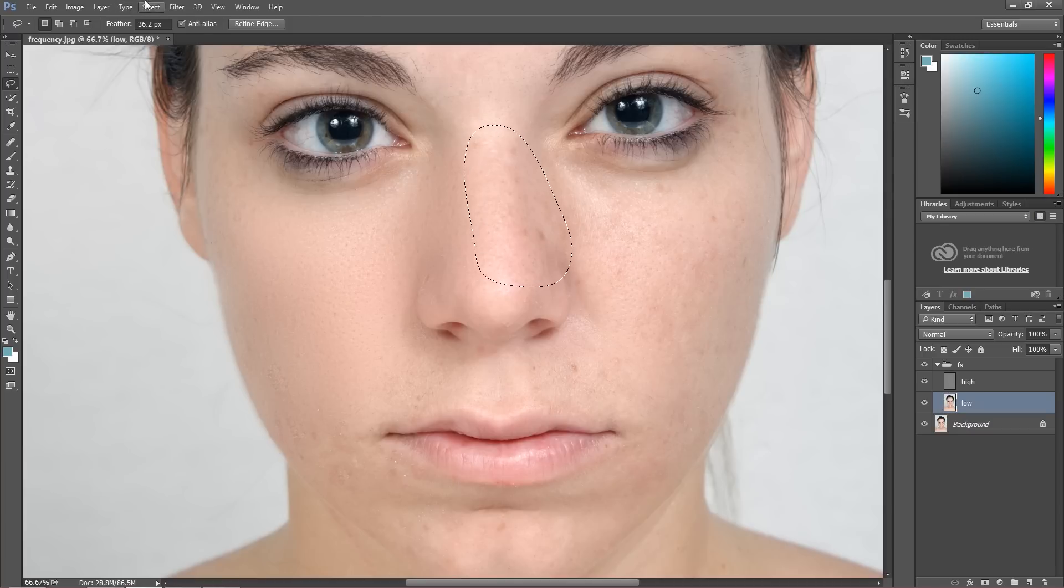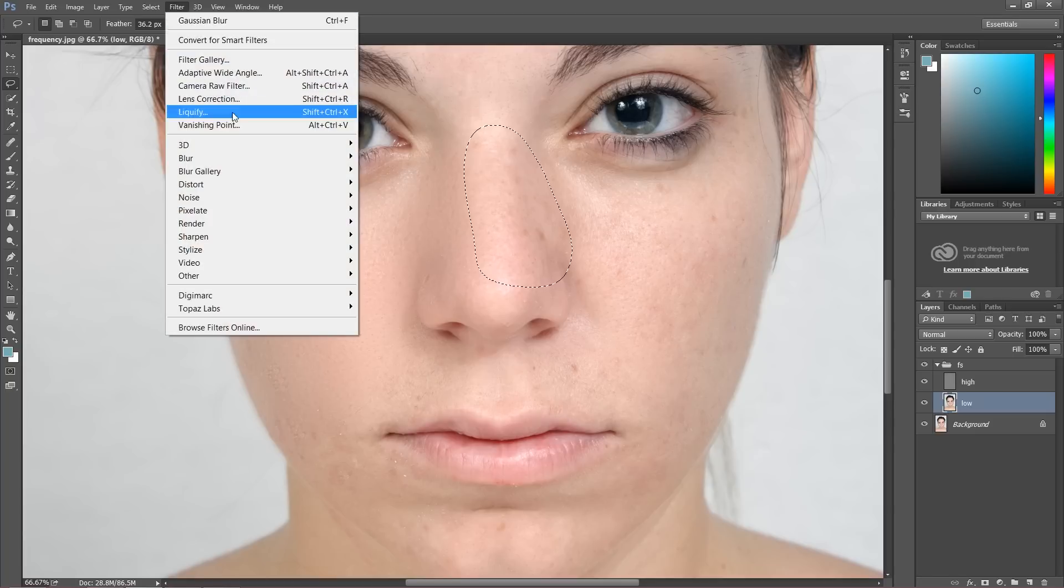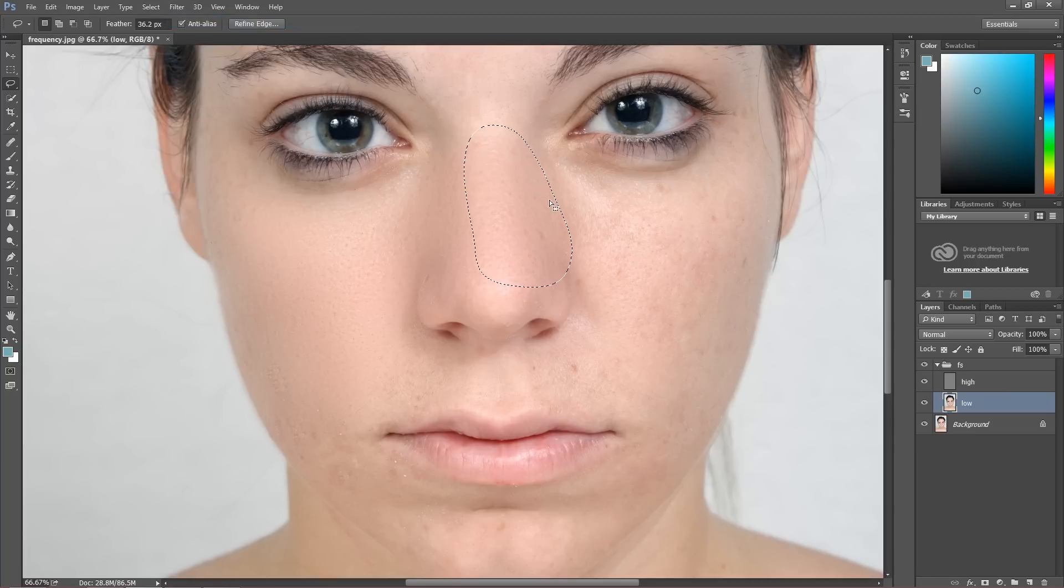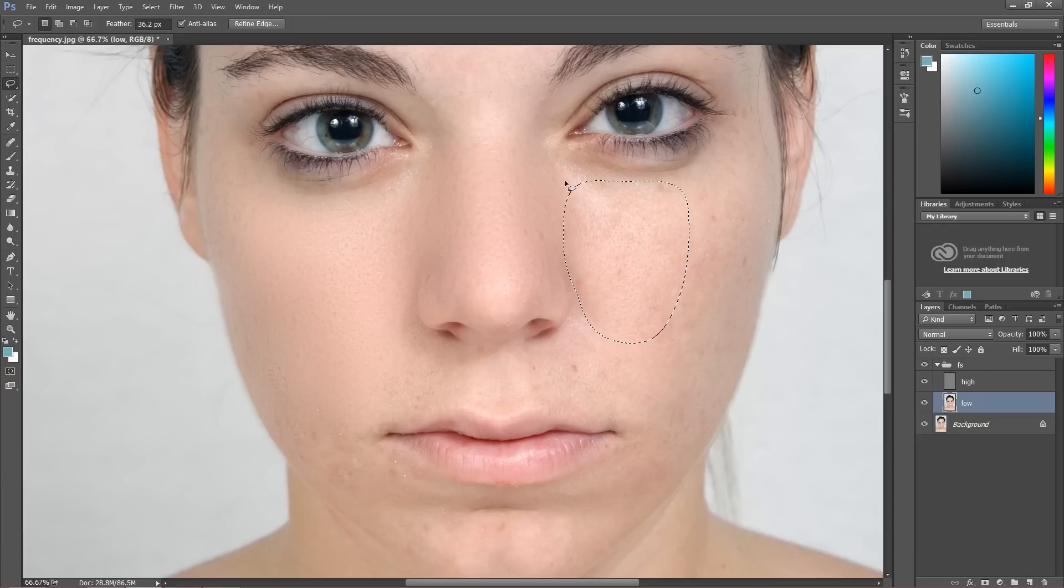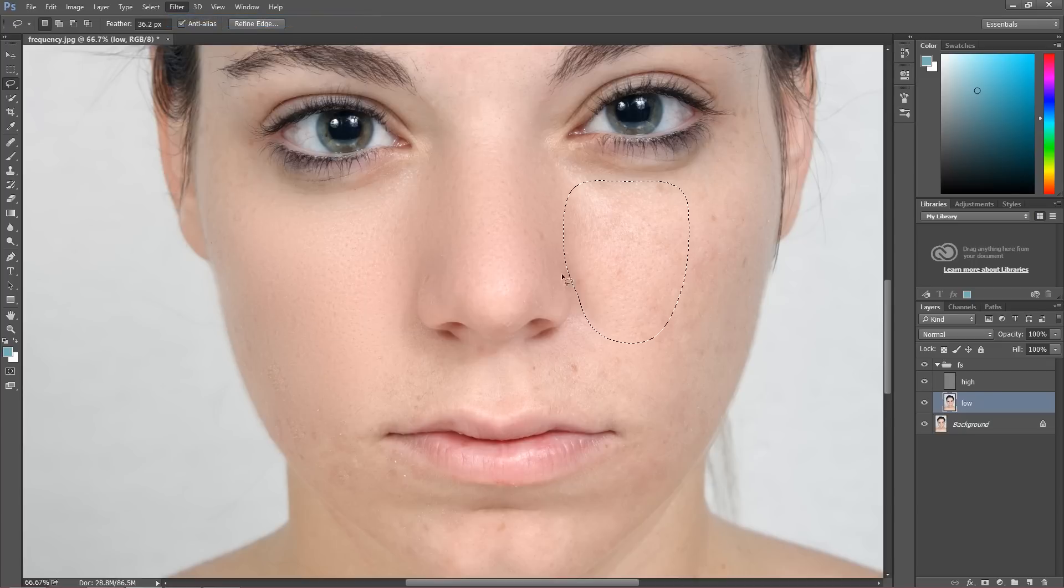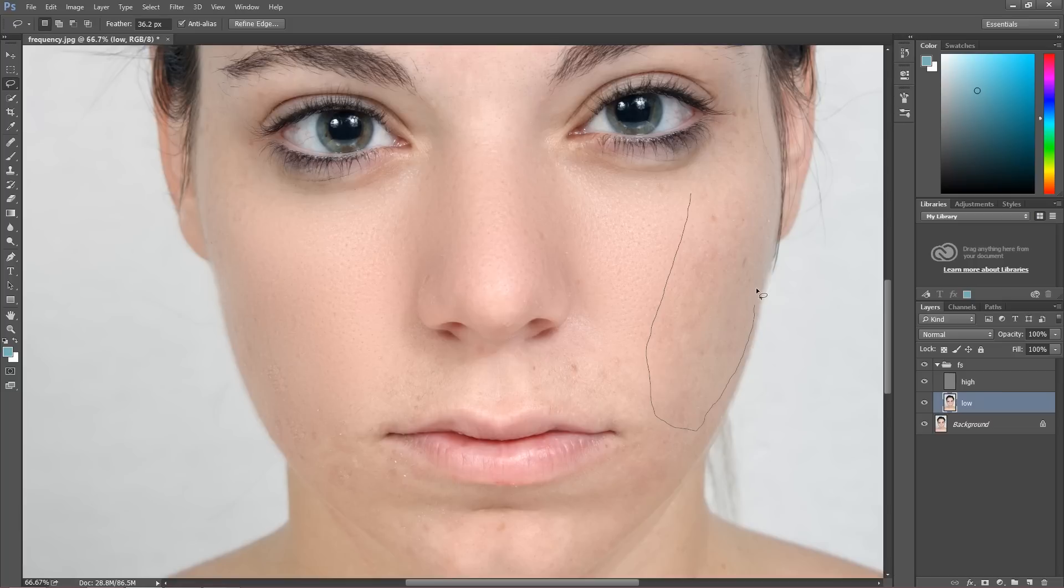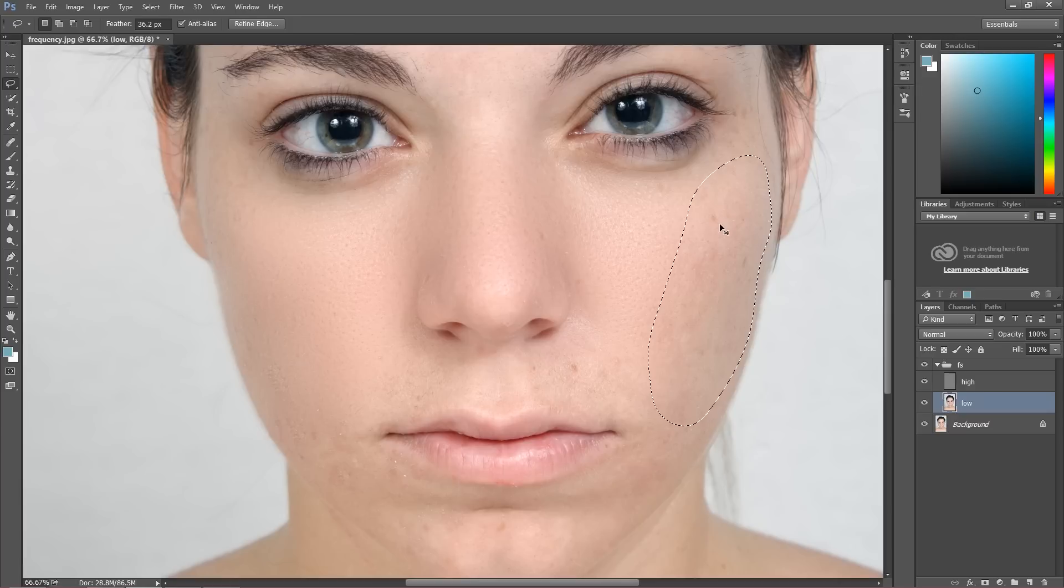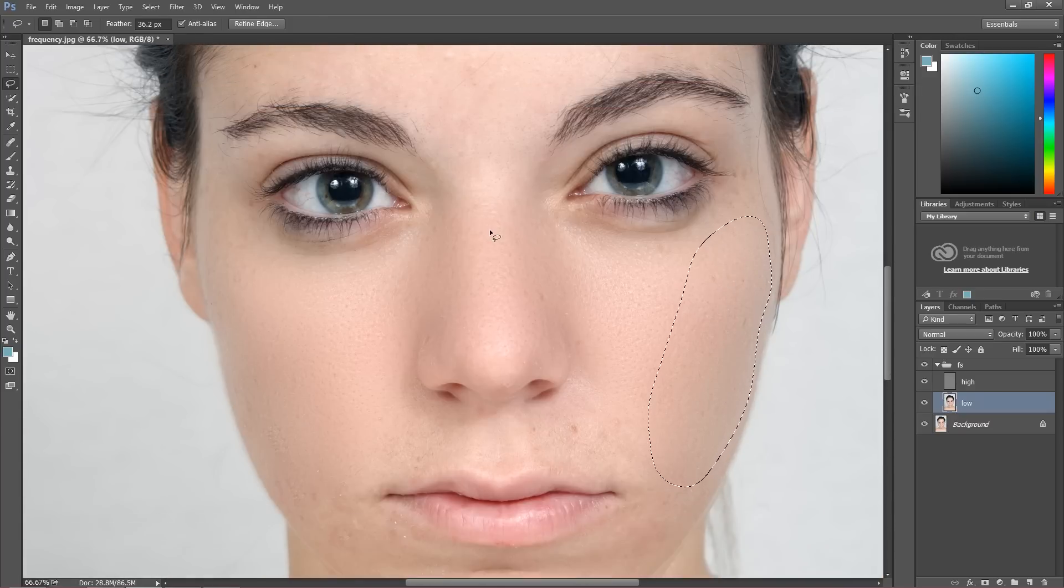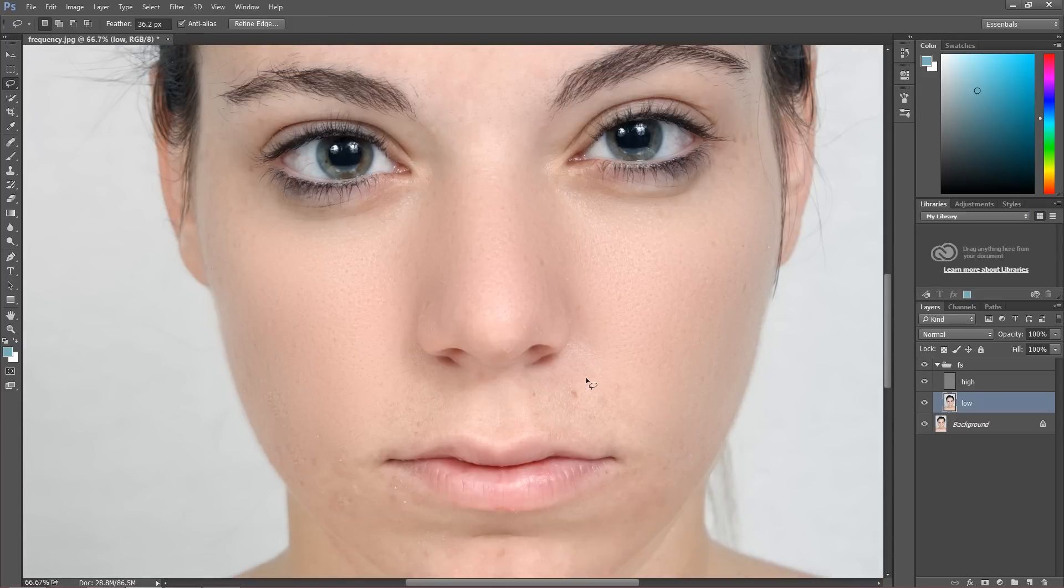Because you can choose this instead of working with clone stamp tool all the time. Gaussian blur. I can press Control F to repeat. Of course you can set Gaussian blur on your own every time to do this right, but I can repeat Control or Command and then F. And as you can see, it's working really great.